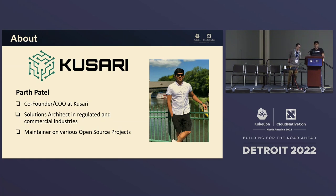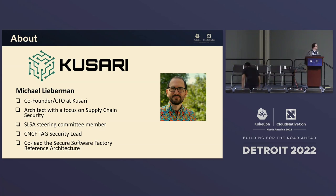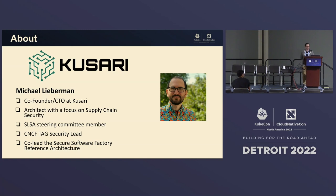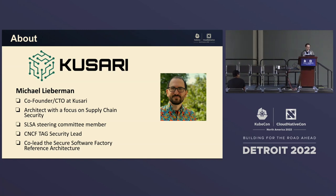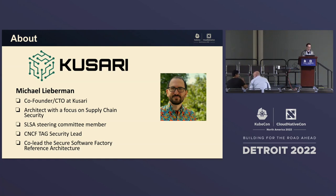I'm Mike Lieberman. I'm also a co-founder of Kusari. The past several years I've been an architect with a focus on supply chain security. I'm a SALSA steering committee member — for folks familiar with SALSA, the supply chain security framework. I'm also a TAG Security lead for the CNCF, and I helped co-lead the Secure Software Factory reference architecture from the CNCF.